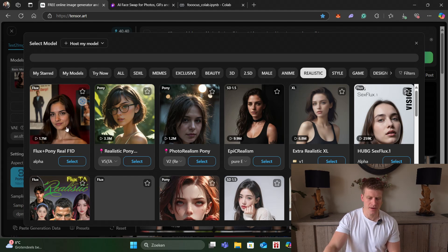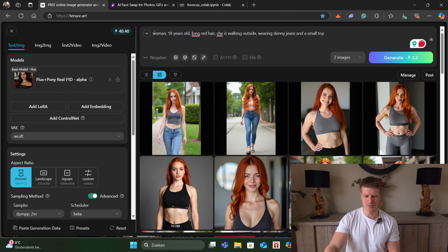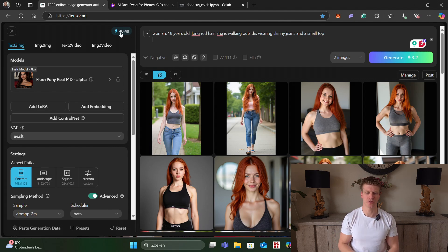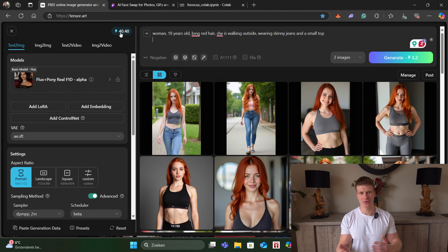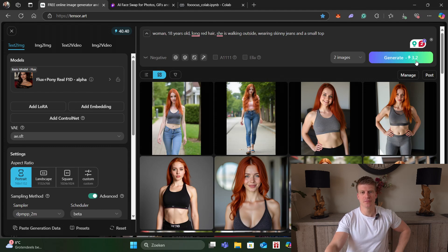Let's say I like this one. I already made some images here and this is my prompt: woman, long red hair, she's walking outside, wearing skinny jeans and a small top. For every Gmail account we sign in with we get 50 credits every day, so if you need more than 50 credits just add another Gmail account and you get 100 credits every day. To generate two pictures it will cost you 3.2 coins.